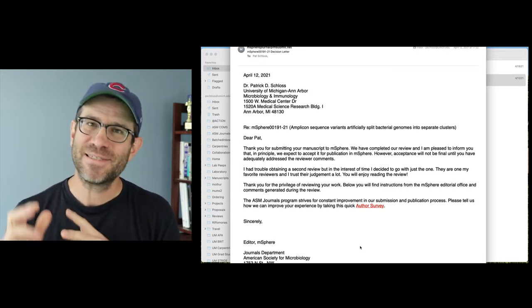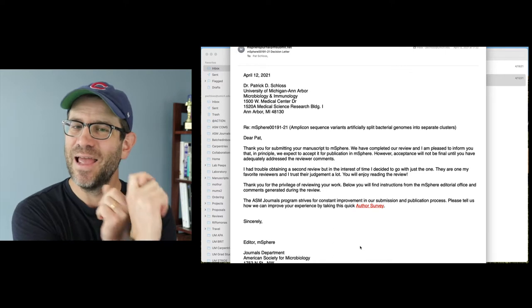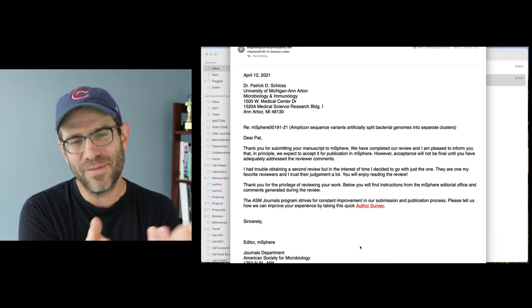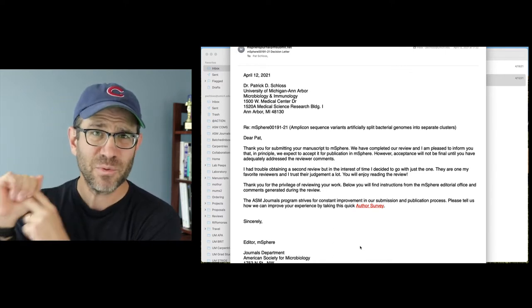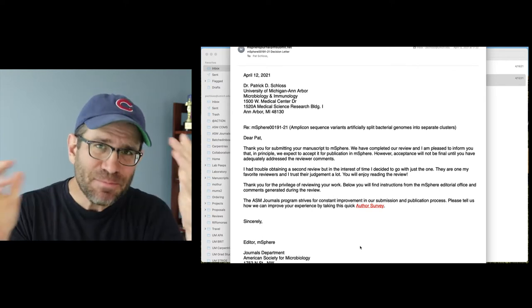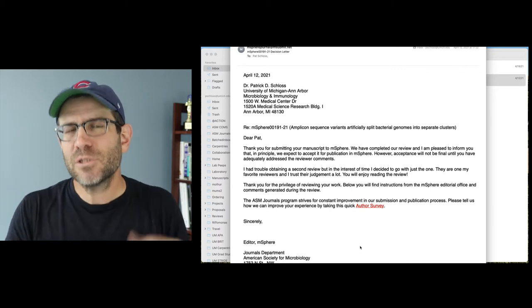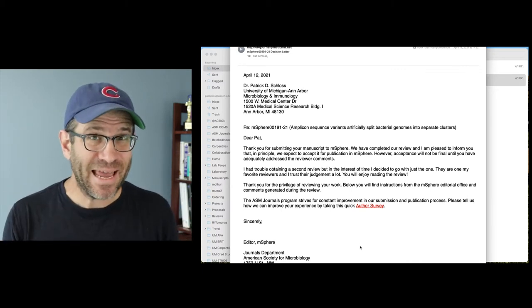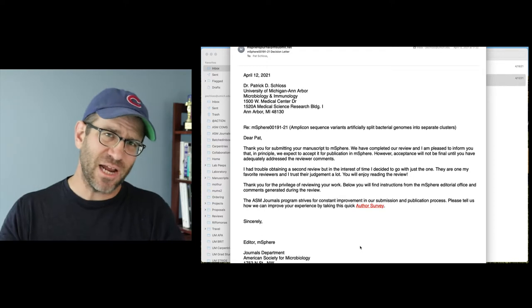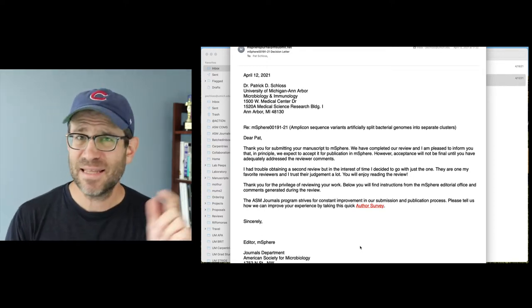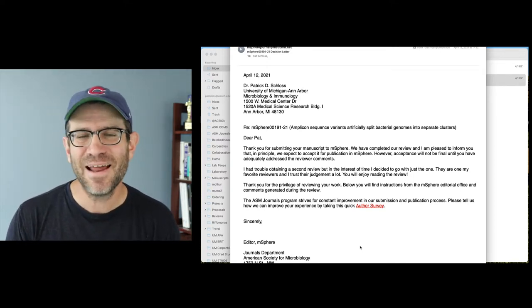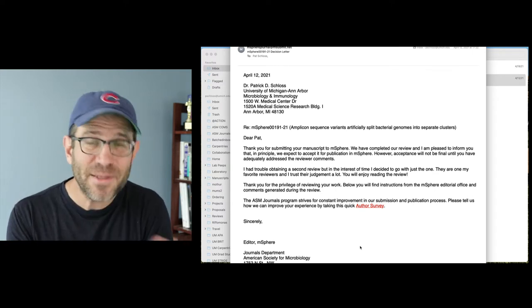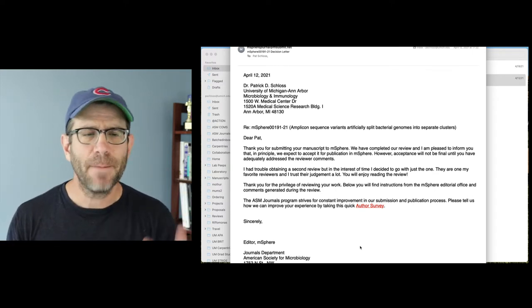However, acceptance will not be final until you've adequately addressed the reviewers' comments. What a relief, right? So something to know is that the editors and journals in general are very reluctant to tell you anything about the final decision of your paper, unless it's accepted, or in this case, accepted in principle, or if it's rejected. If it's in between, then they kind of hedge. And so I have seen some decision letters that come back and they look pretty negative. And so people think, oh, I got rejected. And then I read over it. I'm like, they didn't say it's rejected. They didn't say that they don't want to see it again. They just said that there's substantial comments to respond to. So get on that.